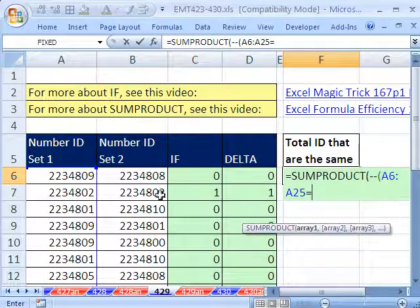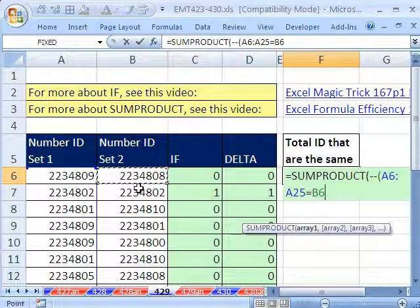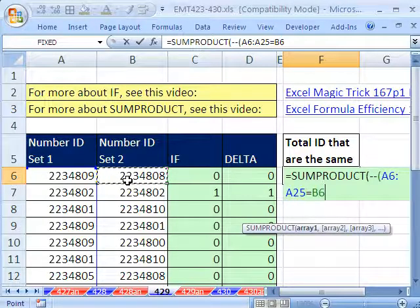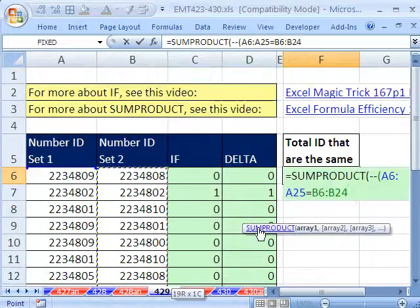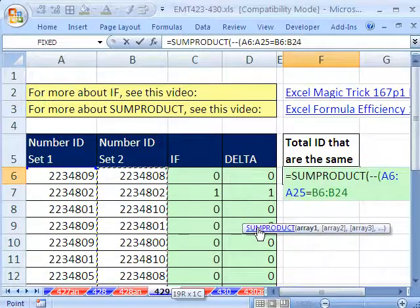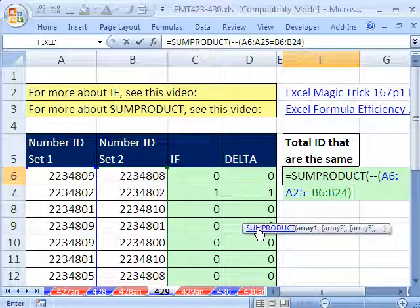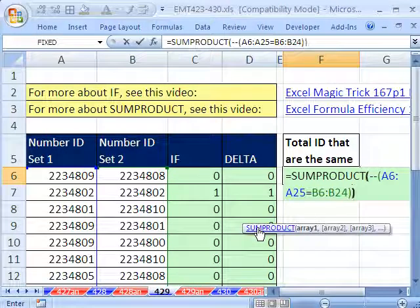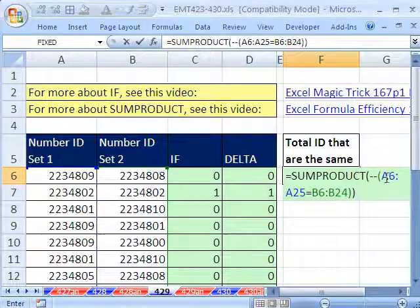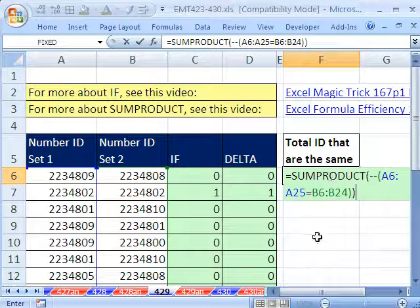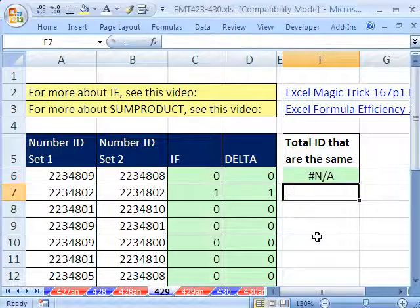Click there, Control-Shift-Down-Arrow, equals. So I'm saying that whole range is equal to, and click on the top, Control-Shift-Down-Arrow, that range right there, close parentheses. The double negative has to be on the outside of the trues and falses. The SUMPRODUCT will then add all the 1s and 0s.